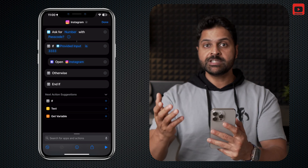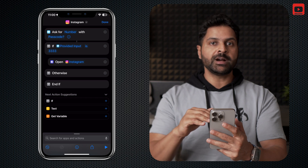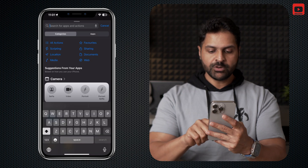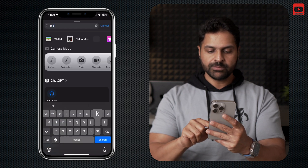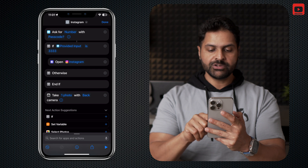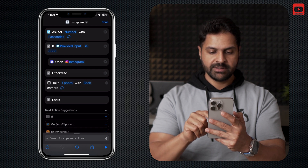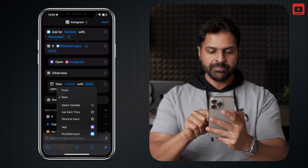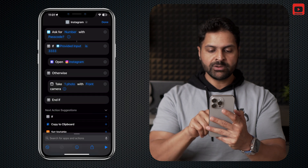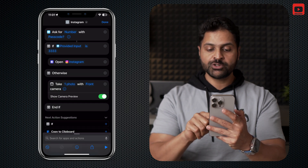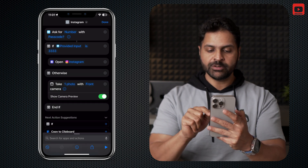Now we need to set up what happens if the wrong passcode is entered. Tap on the search bar again and search for Take Photo — click on that. You need to drag it under Otherwise, and here you need to change Back Camera to Front Camera. There's an arrow next to Camera — tap on that and make sure you remove Show Camera Preview.